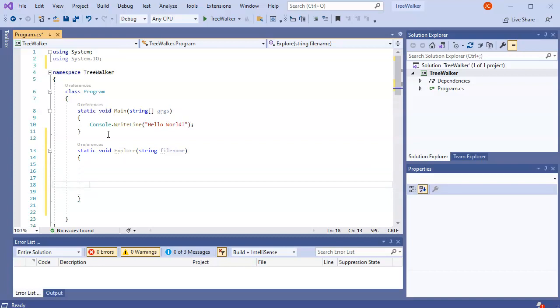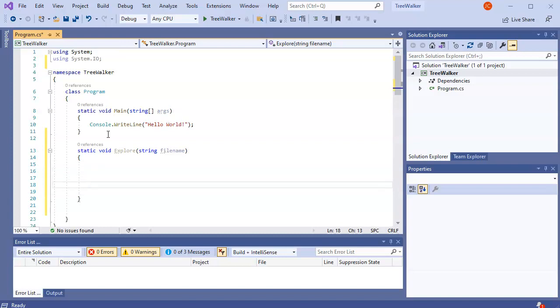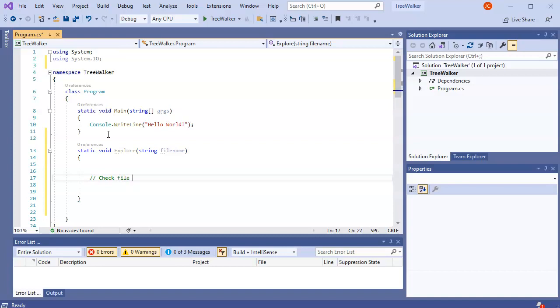So I'm going to go ahead and down here, I'll put check file type. So it might be a directory. It might be a file. We just want to check to see what it is.